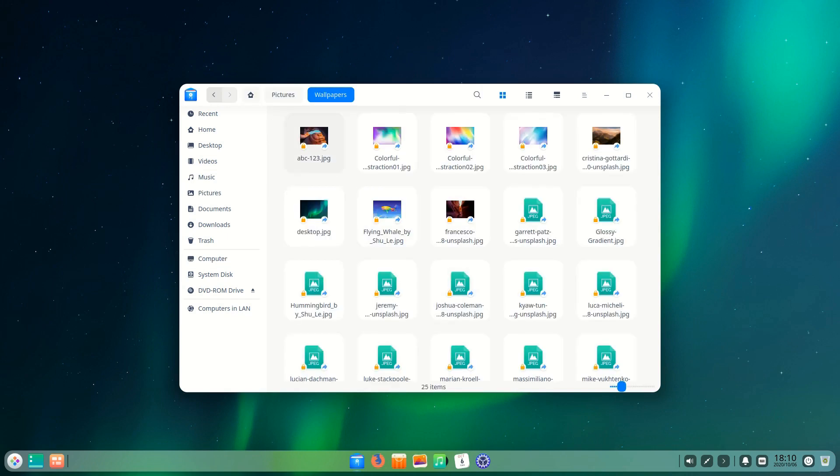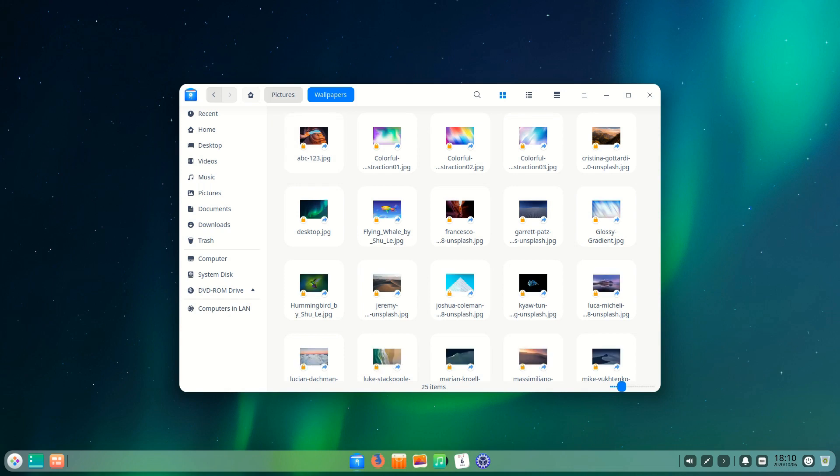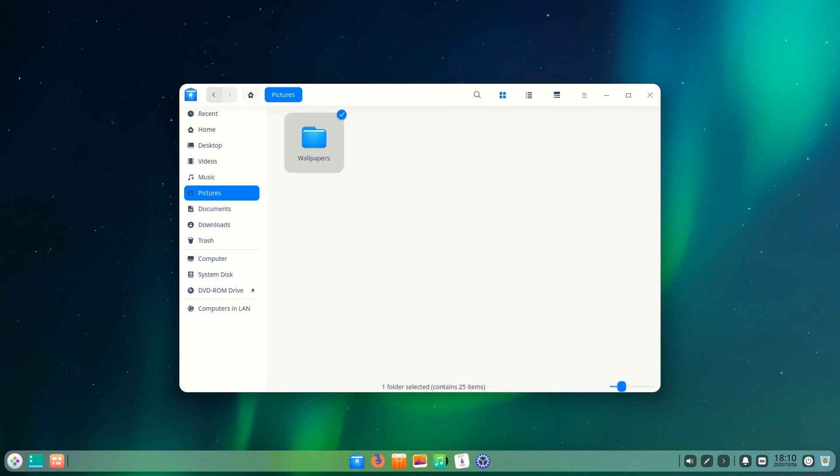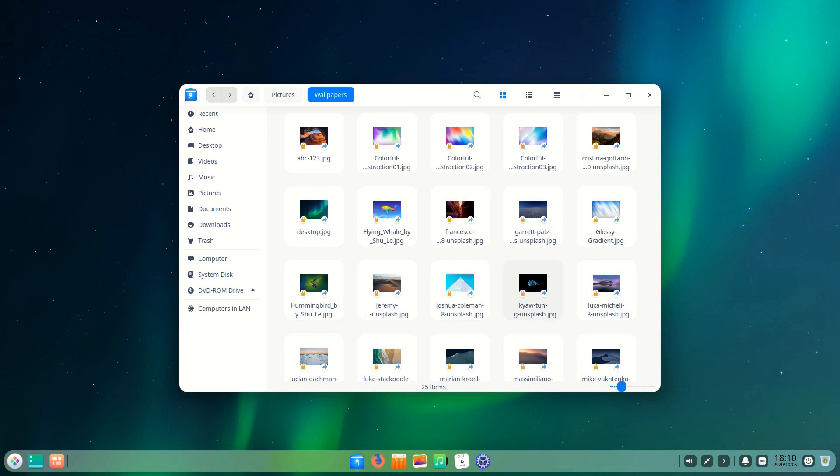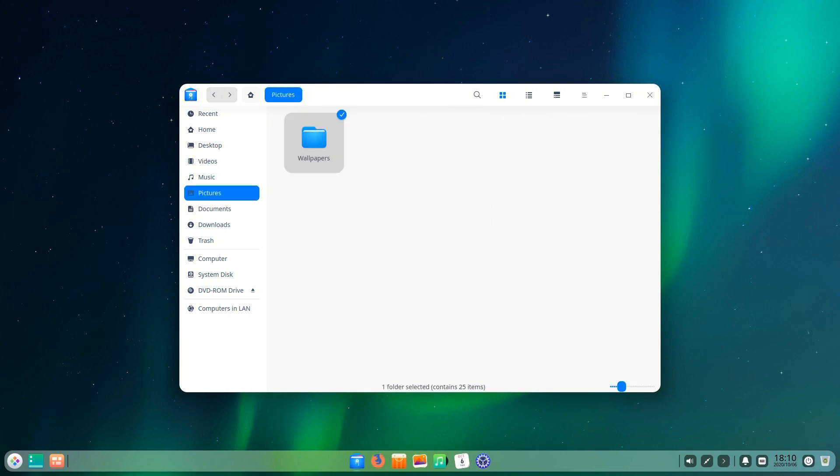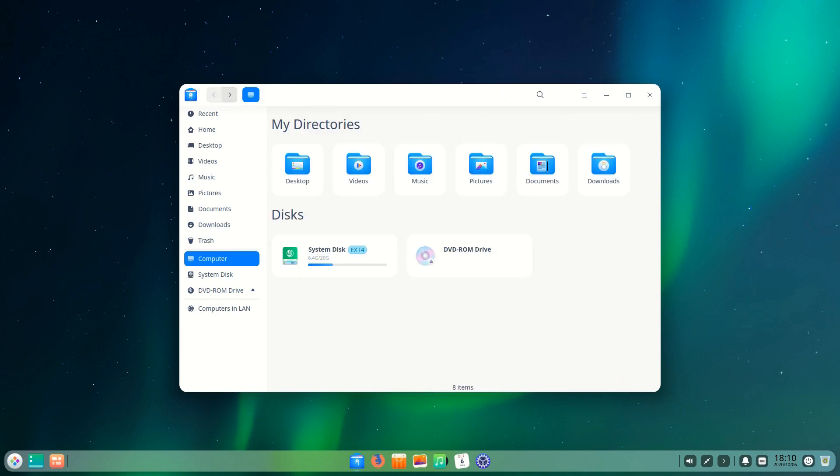Rather than going all the way to the root directory and finding your different partitions that way or even worse going to other locations you can just reach it from the default screen of the file manager. I really like this. It gives me full transparency and control over the file system.